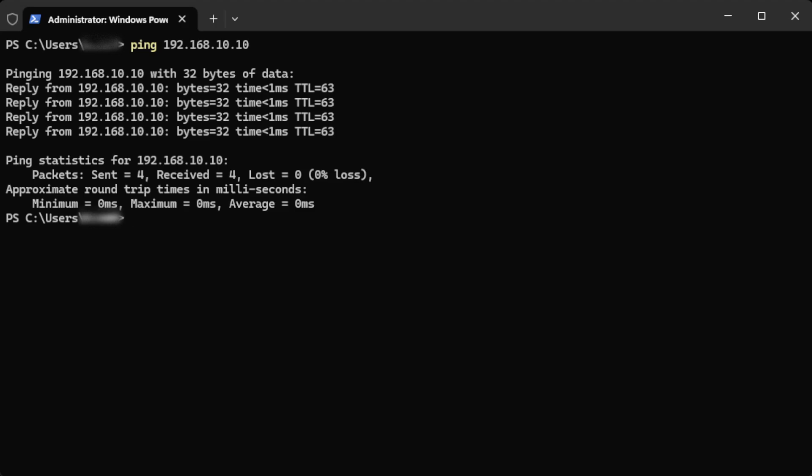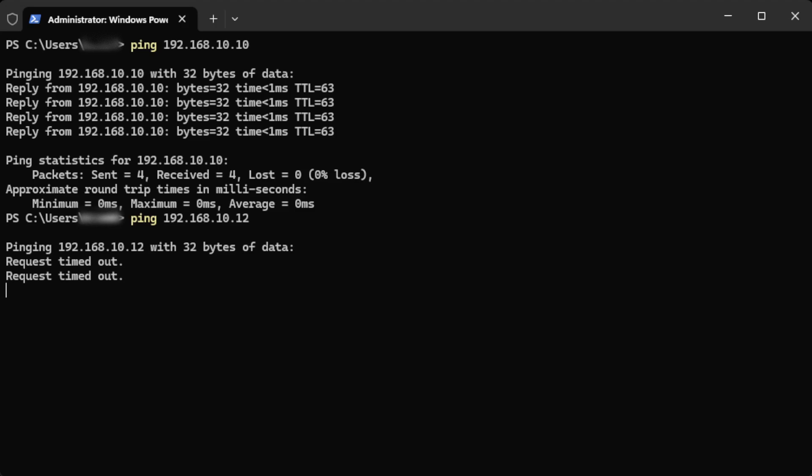Now I'll ping the address I actually want to use so you can see what it looks like when an address is free. These timeouts are a good indicator that the IP is free to use so that's going to be the IP we assign to Home Assistant.